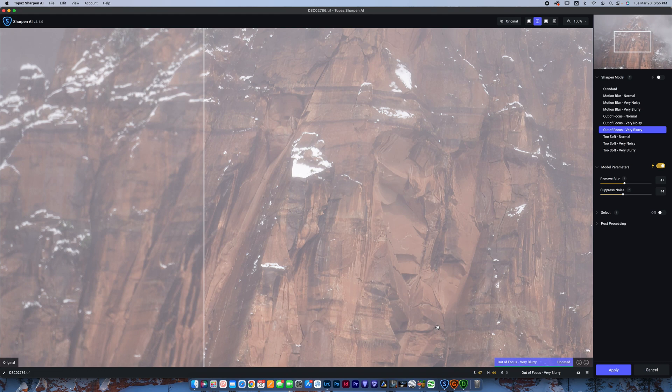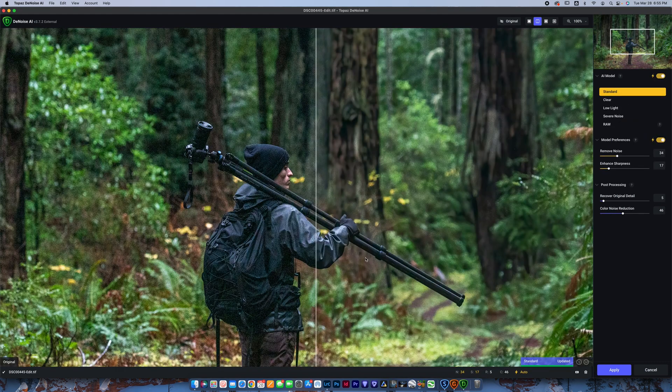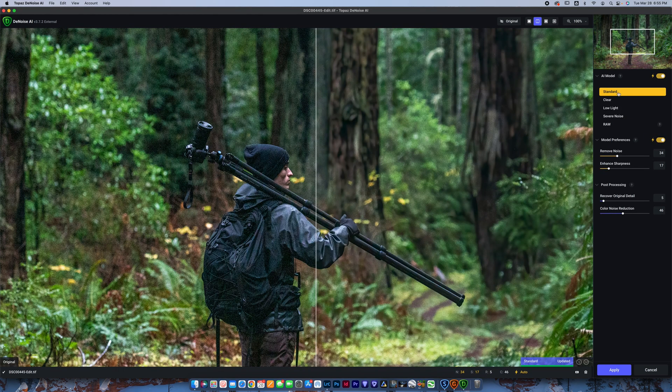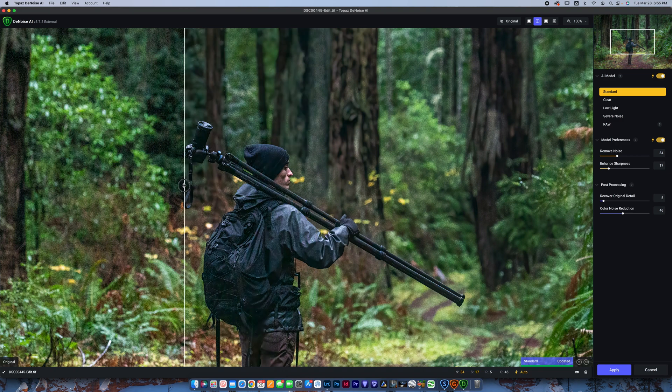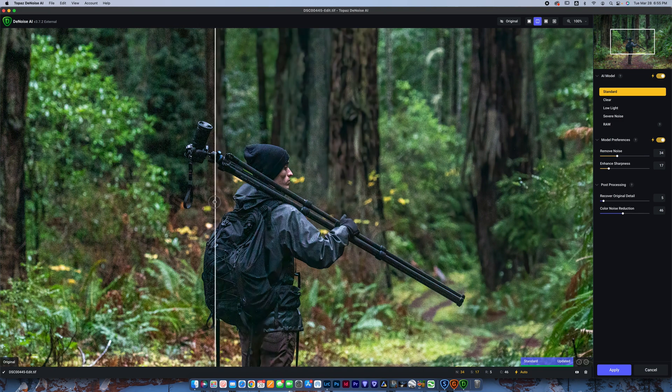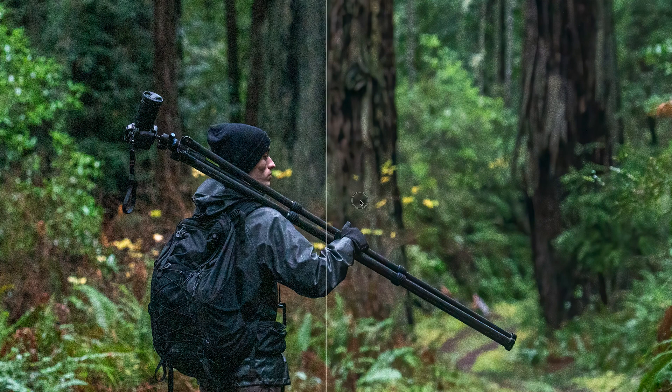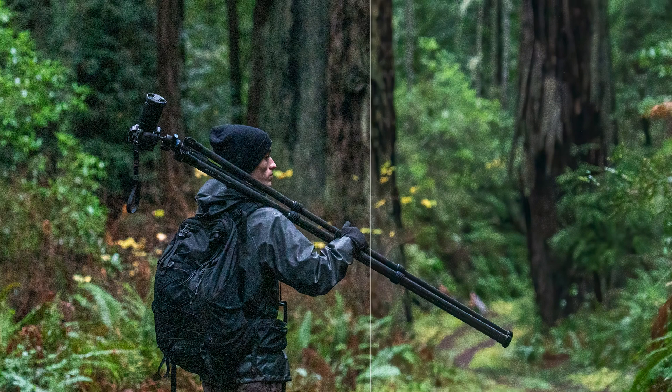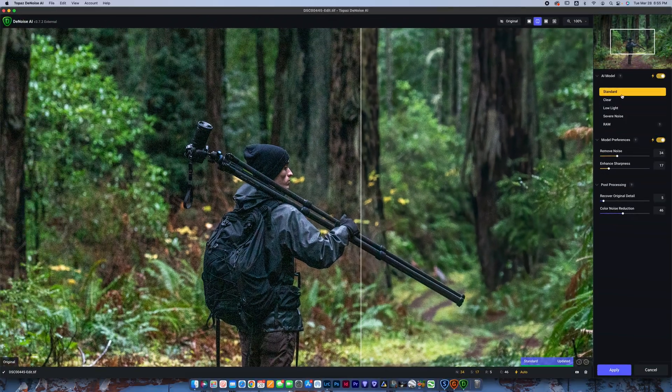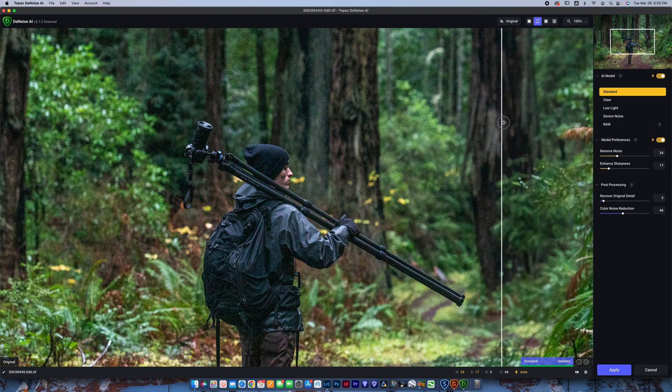Let's jump to Denoise. Now, when Denoise loads out, you can see it automatically select the AI model. Now, when you look at this, it's honestly done a pretty average job of denoising. You can see we're still loaded with noise in here in the trees. Now, it's selecting standard, which I don't really like for this photo because you can see it's really noisy.